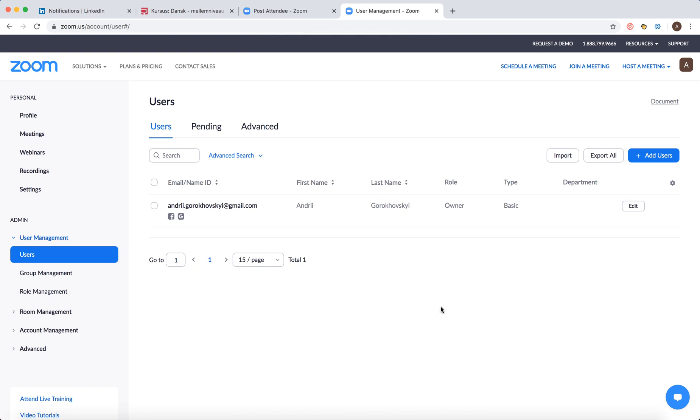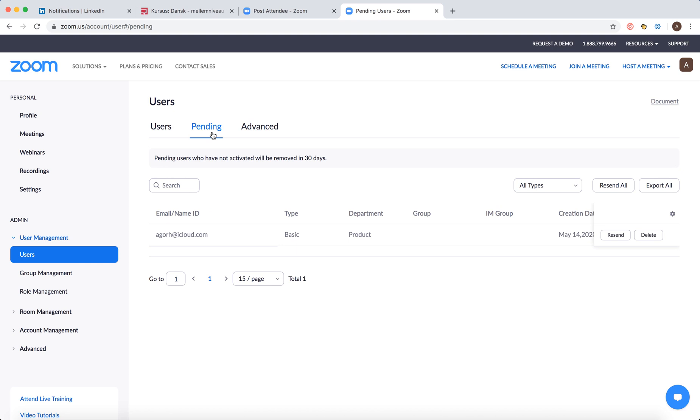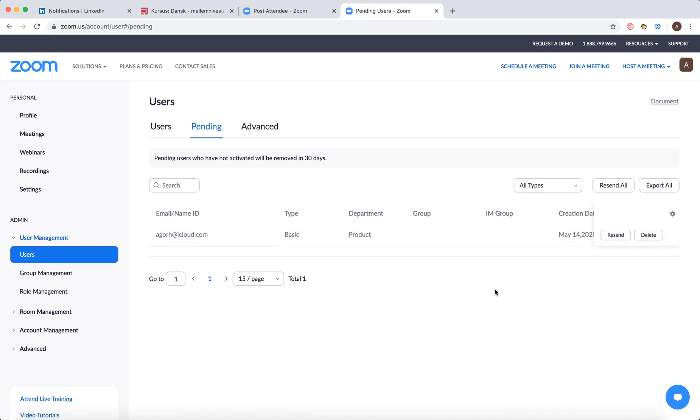And there you have it. So this user was added. And then you will see this user in pending mode here. So that's that.